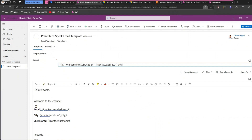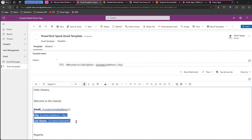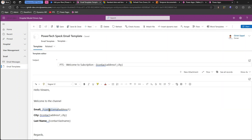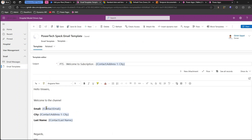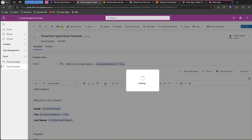Once you're done, save the template and it will automatically validate the expressions. You'll see that the template looks different after saving. If the logical names for table and column are correct, it will validate automatically. If they appear correctly formatted after saving, there's no issue. If they don't appear correctly, there's a syntax error in your dynamic content.